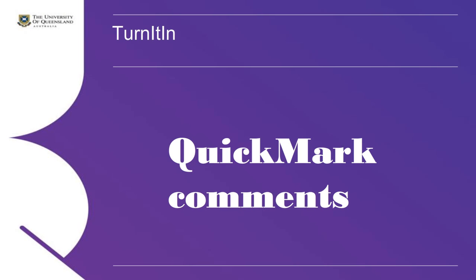Turnitin Quickmark Comments. Turnitin has an inbuilt comment bank that you can use when marking student assignments.